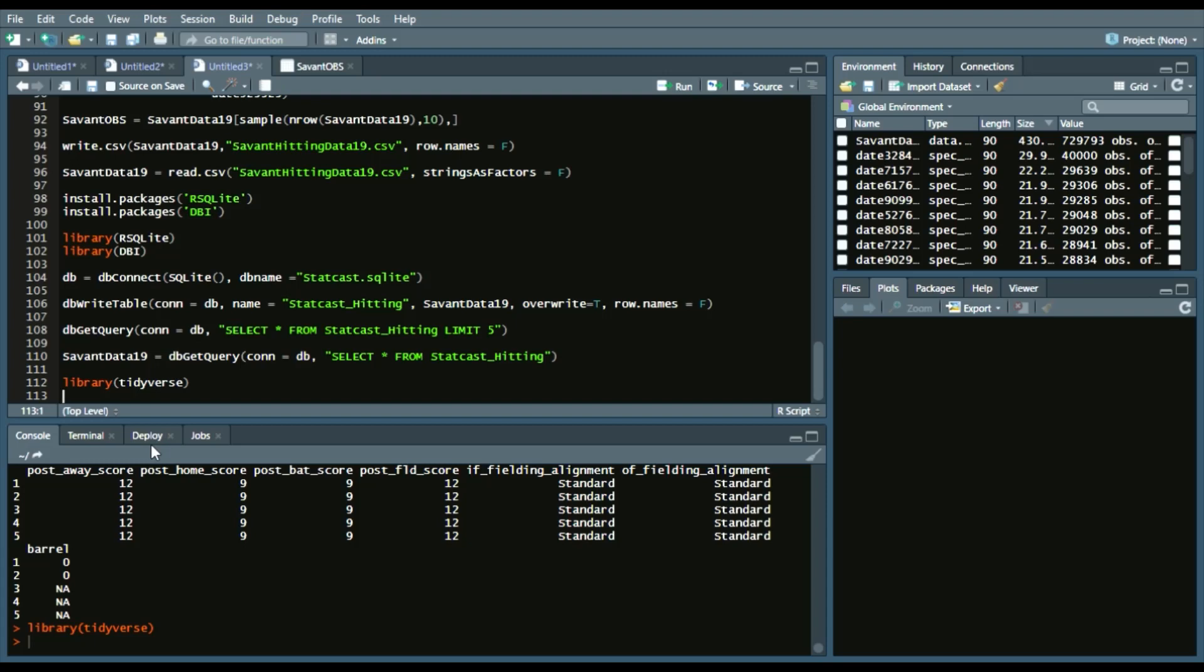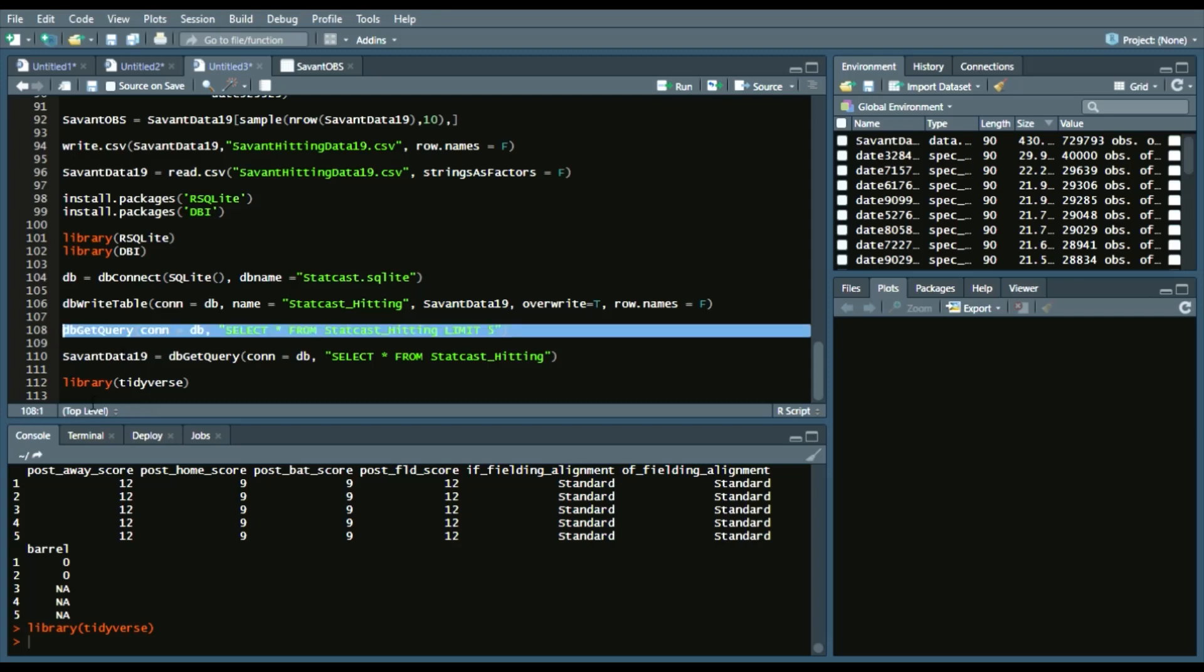But we call the tidyverse package by either installing it and calling it, or just calling it through library. If you haven't installed already, please do by doing install packages, as you can see above. So we're essentially going to do the same thing as row 108 here, where we write a query.